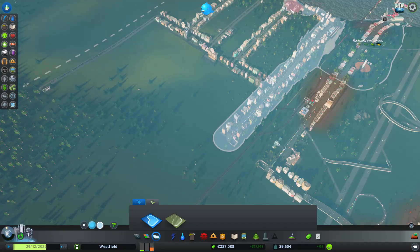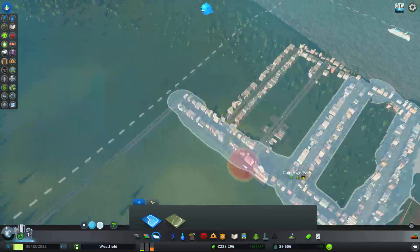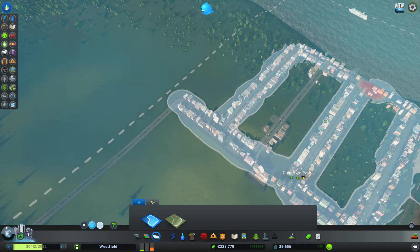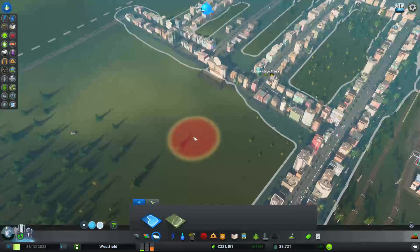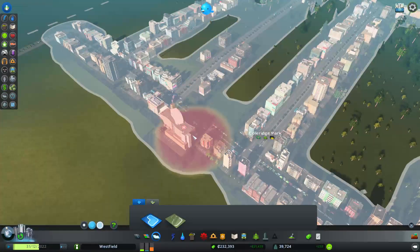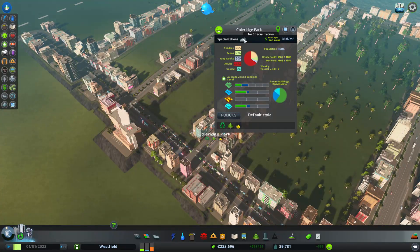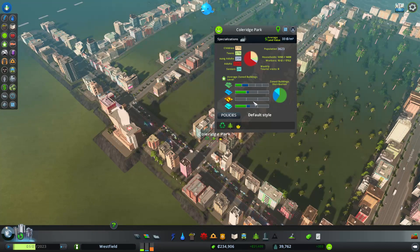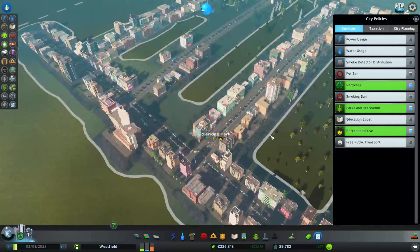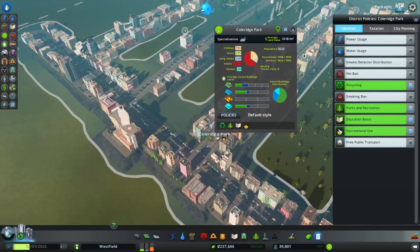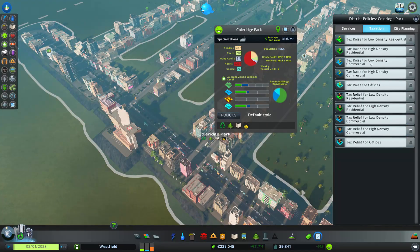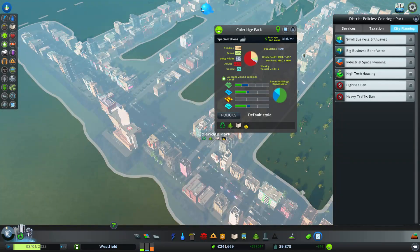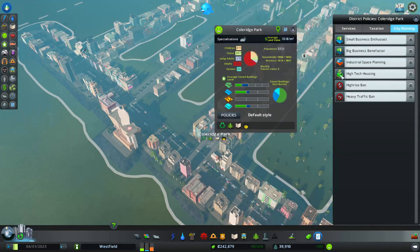This is going to be our high class area. What do we want? We do want people to go to school here. We want... We'll do high-tech housing.